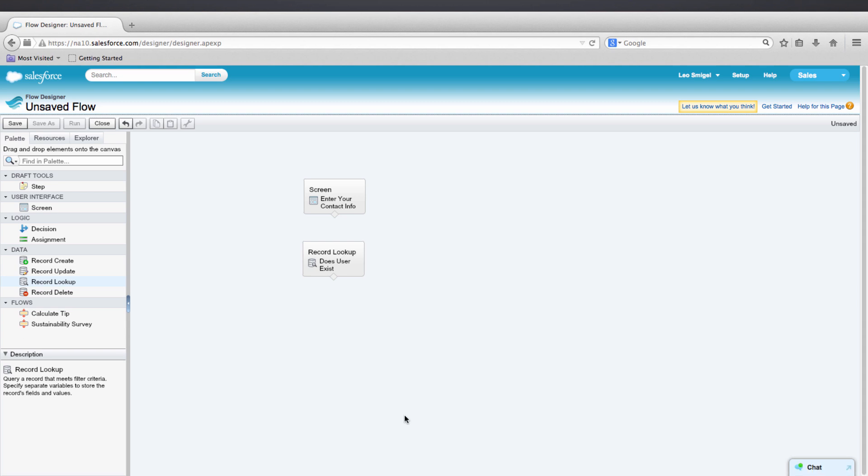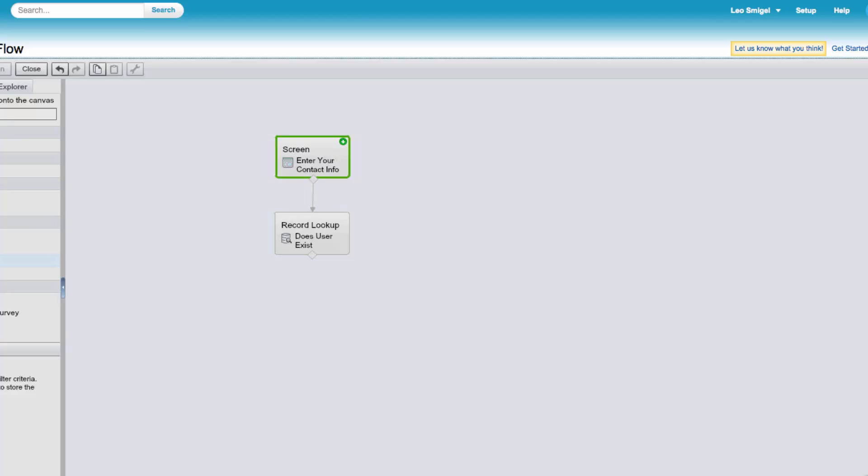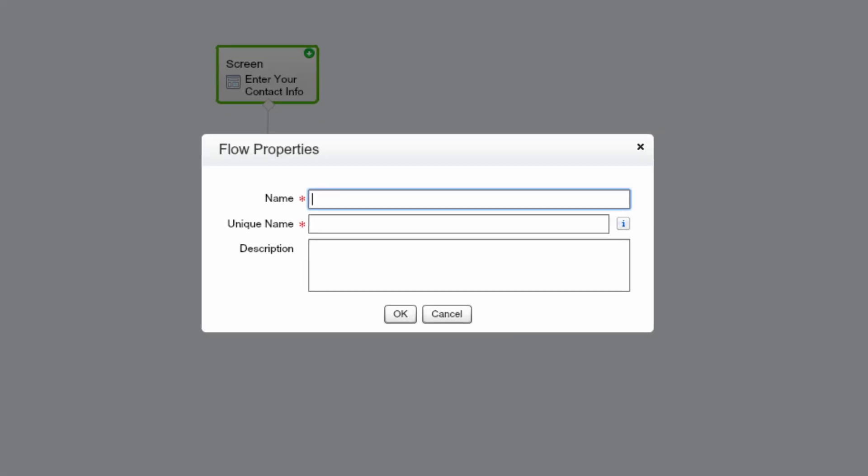Now let's save our flow. But before we do, let's connect the elements and then set a starting element. Drag the arrow and connect them. Then up here, press the green arrow to set as a starting element. We'll save this and call it Mortgage Calculator. The unique name is fine, and if you'd like to add a description, go ahead and then press OK.